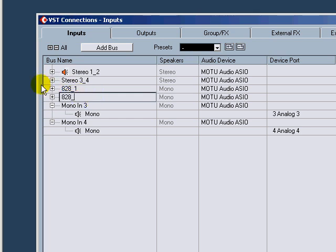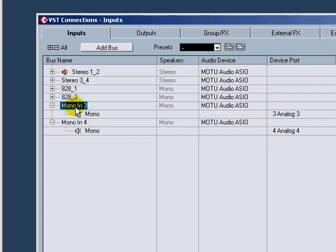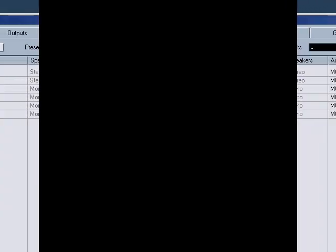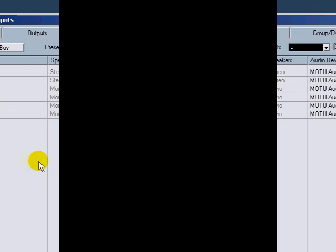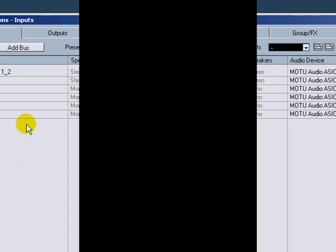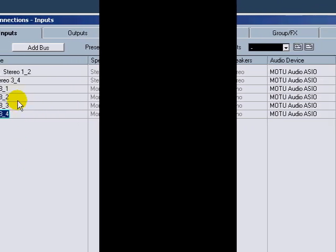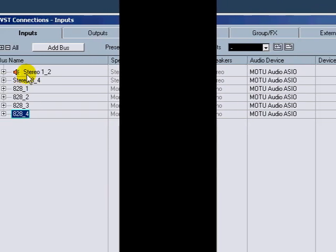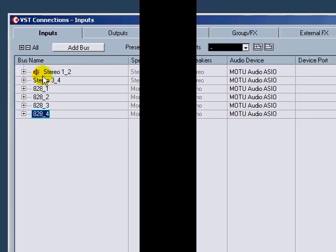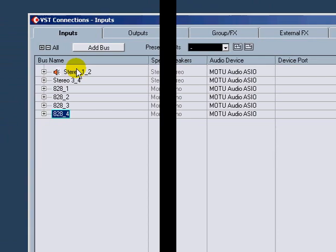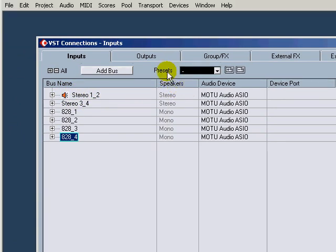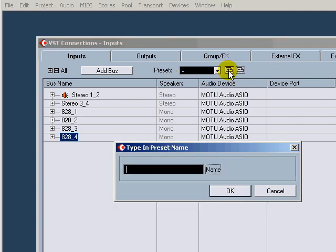And then of course the standard convention like I showed you before, 828 underscore 1, underscore 2 and so on and so forth. So now that you got them all named, select which bus you want to be your default. I want stereo 1 and 2 to be the default.